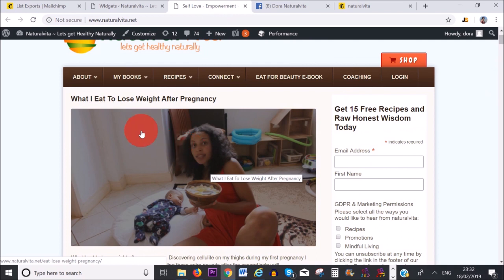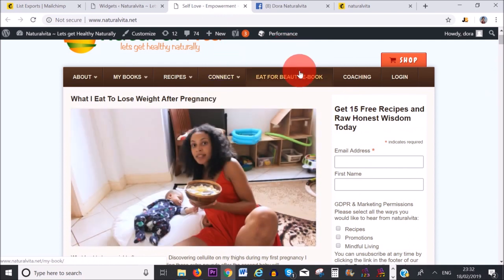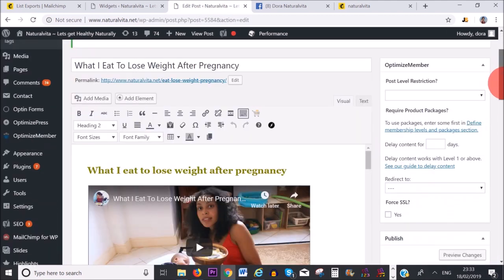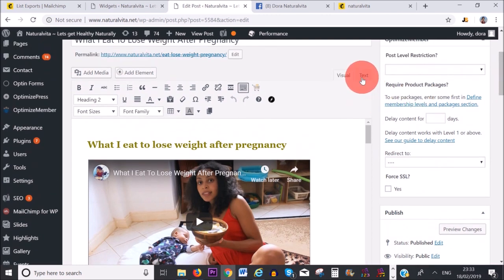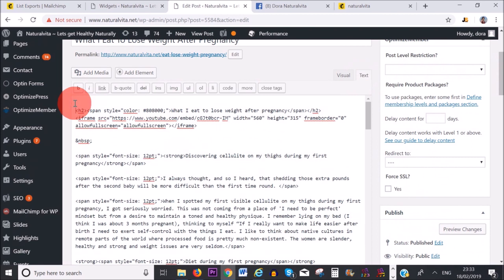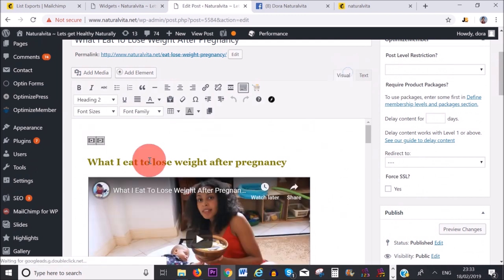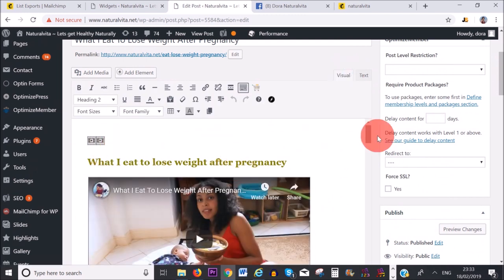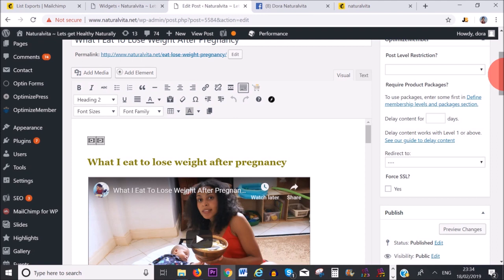I'm going to add my popup to my latest blog post, but you can also add it to your homepage or any page on your website. In the blog post editor, instead of Visual I'm going to select Text and paste the code right at the top. That's going to pop up when people read my post. Also be aware that if your popup shows and you click X, the popup won't show again on your website. So this is how you create signup forms with Mailchimp and enable GDPR fields. I hope you found this video useful — give it a thumbs up and subscribe for more videos!